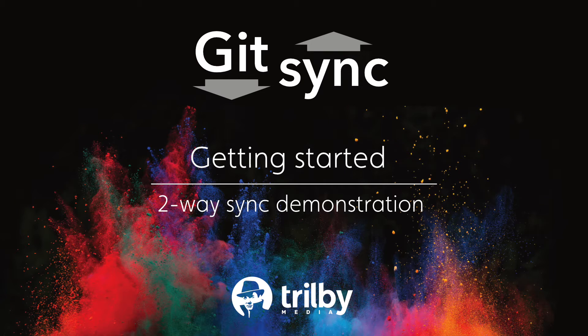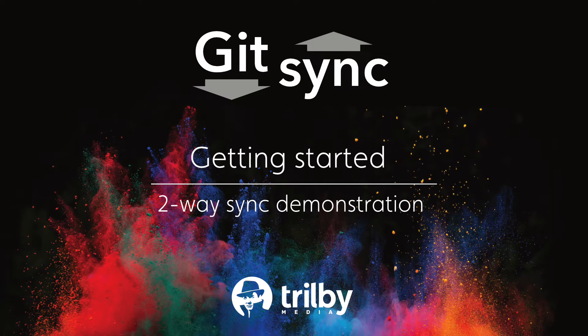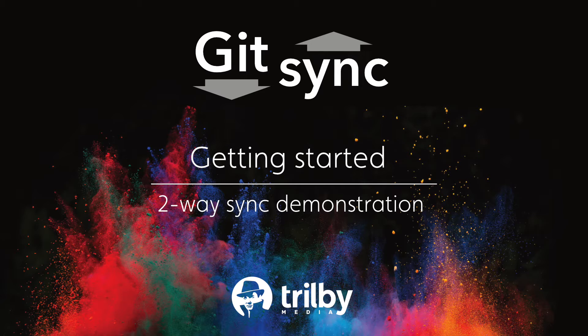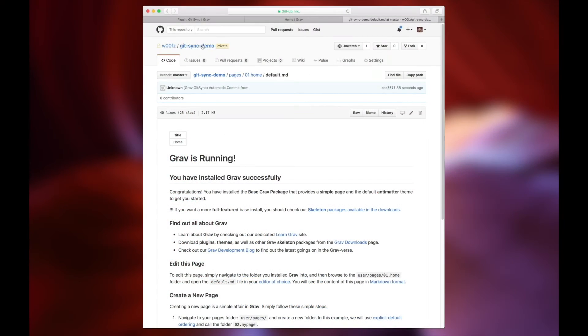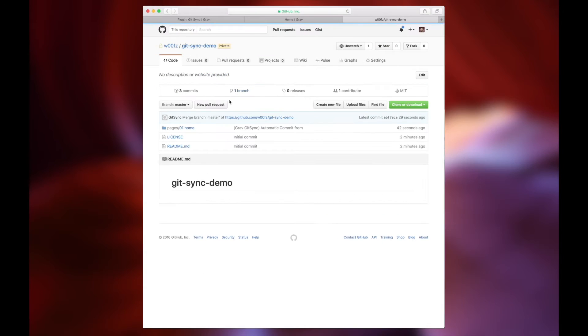Hello everyone. Today we're going to take a look at GitSync by Trilby Media and some of the ways that its two-way synchronization features can help you manage your website easily and more efficiently than ever.